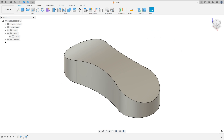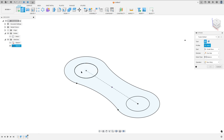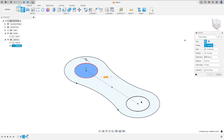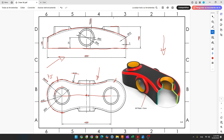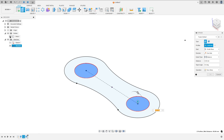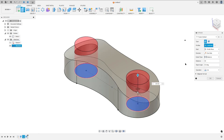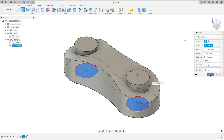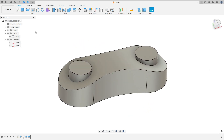Now show sketch 2 and hide body one a little bit. Go to Extrude, select this profile — this circle and this one — we need to extrude this 50 millimeters. Show body one and extrude this, distance 50 millimeters, operation join, and press OK. Hide sketch 2 — we made this.